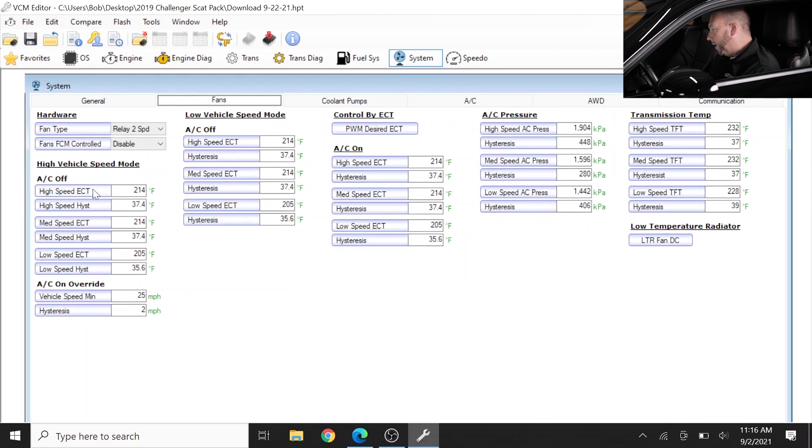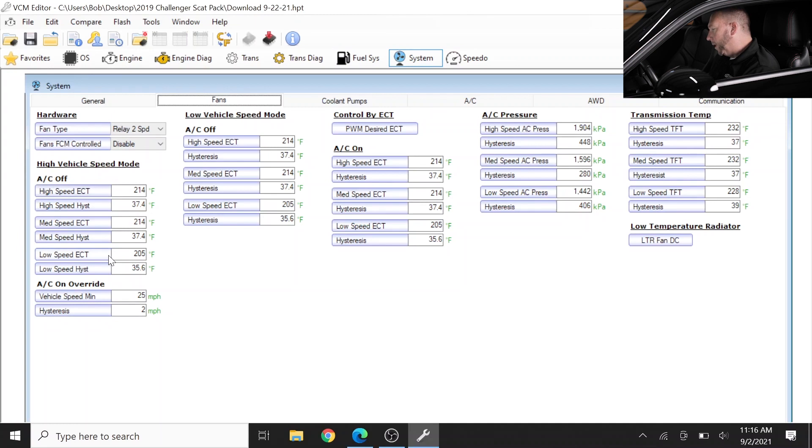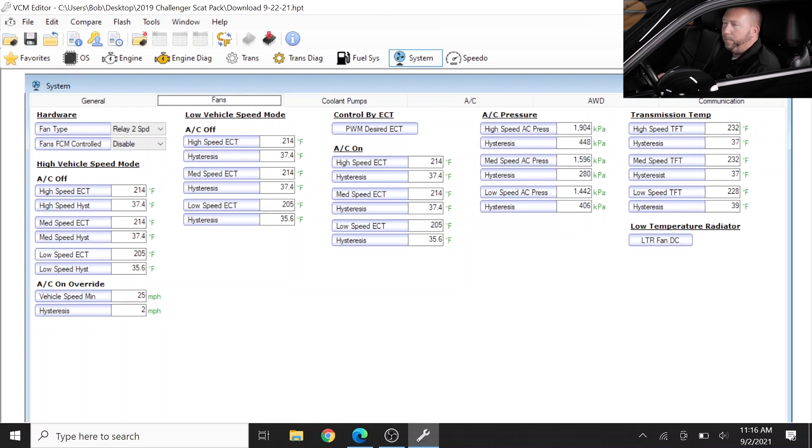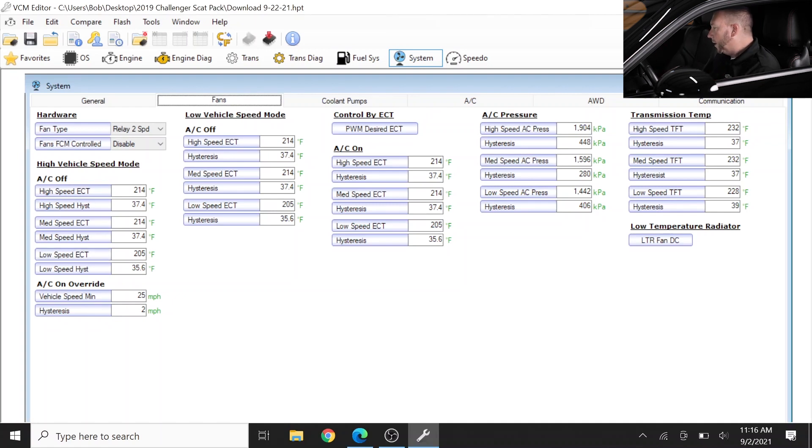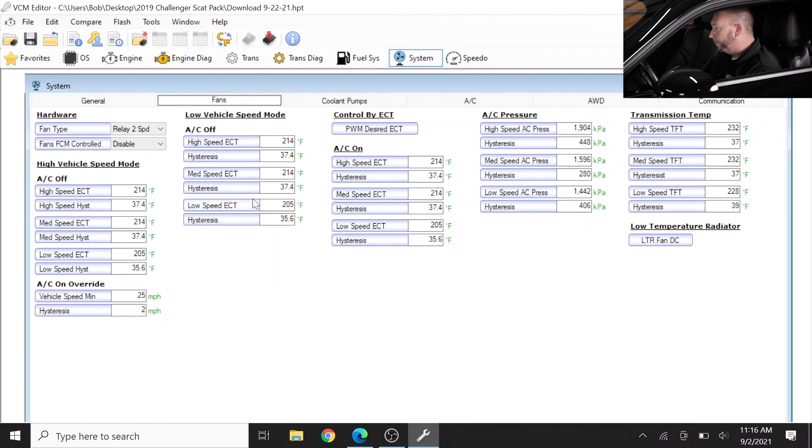So real quick I could say, well this probably has a stock thermostat. How do we know? Well I can read this and say, well the low speed coolant temp turn on is going to be 205 degrees. They probably didn't put a 180 in this - very simple stuff.